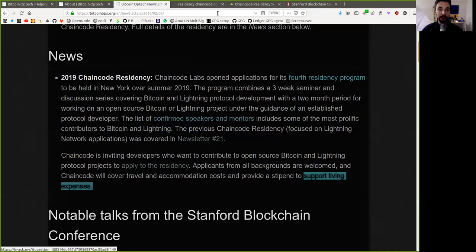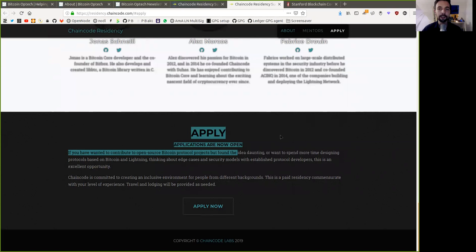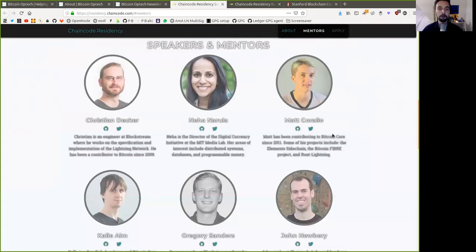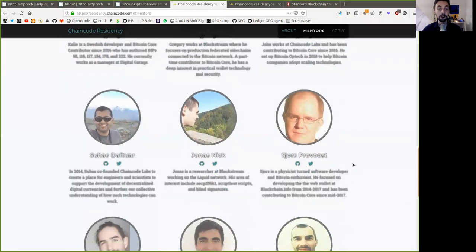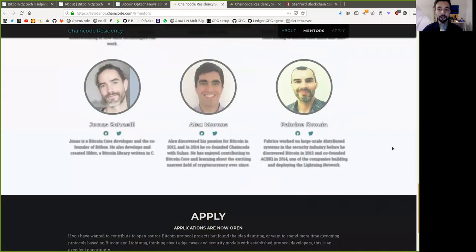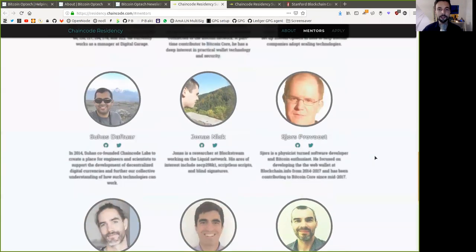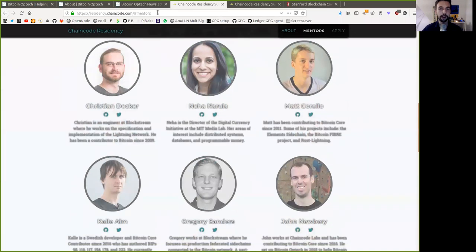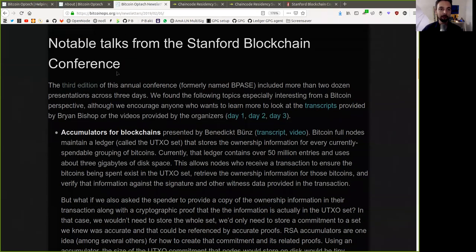Well, this is fantastic, Peers. Check out the Chaincode Labs Residency. It is a superb program and all these mentors here are heroes of Bitcoin and definitely know what they're doing. So this is a great opportunity for anyone interested in making sure that Bitcoin's open source development continues.